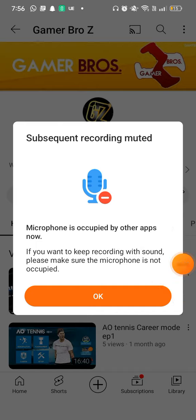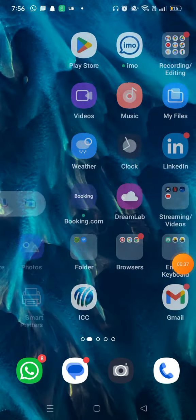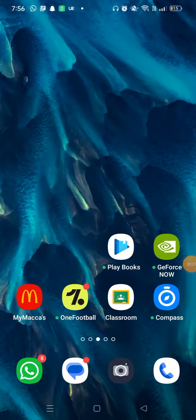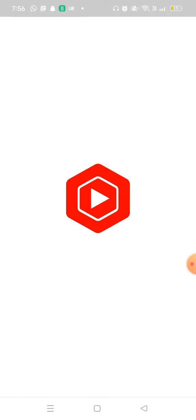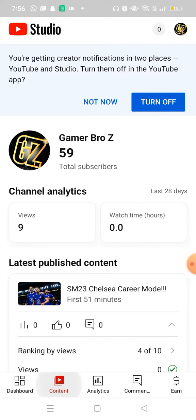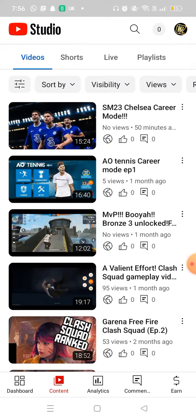Now we're going to go to YouTube Studio. We're going to go to Content, and from Content we're going to scroll down and go to any video. For example, I would go to the video with no thumbnail.